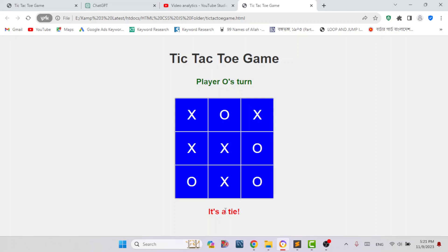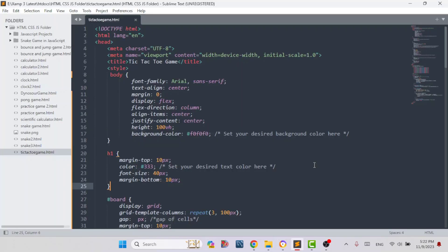The strategy of this game is that a player should not let the other player win. That is the main objective and strategy. Now I will show you the whole source code of the tic-tac-toe game that I have built using HTML, CSS and JavaScript.